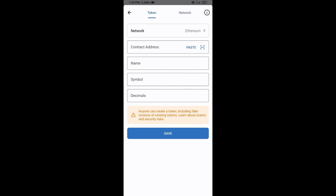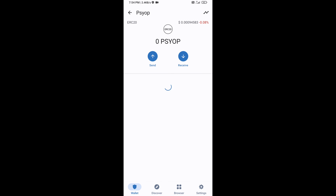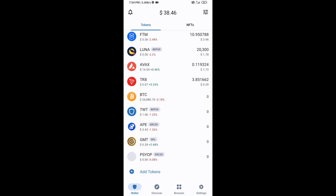Check that the token network is Ethereum — it is good. Then click on Paste. Now the PSYOP token is showing — click on Save. Go back to the Trust Wallet home page and the token has been added successfully. Thanks for watching.